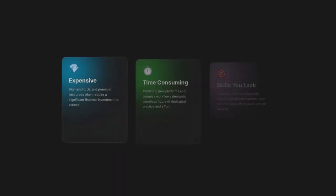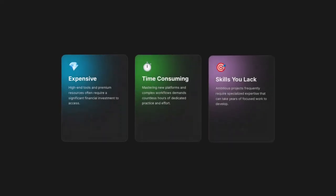Your ideas move fast, but motion graphics? They've always slowed you down. They are expensive, time-consuming, and they require skills you don't have.